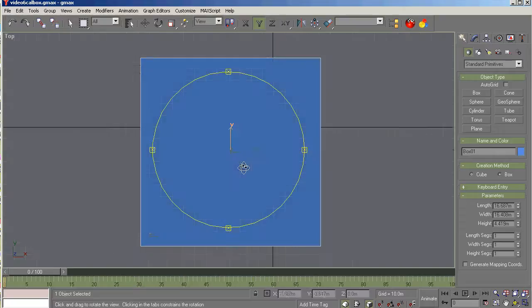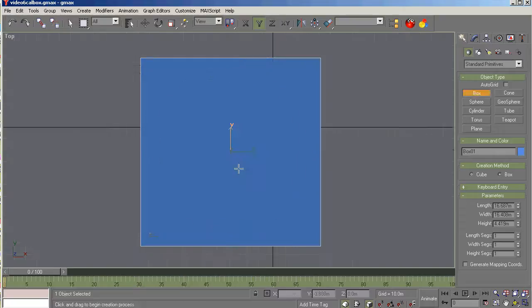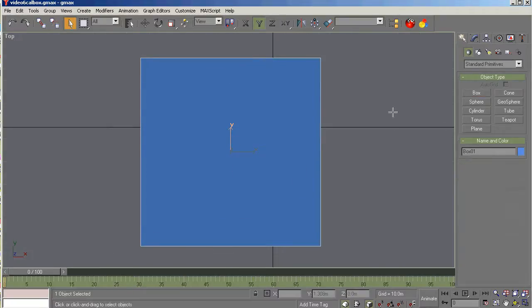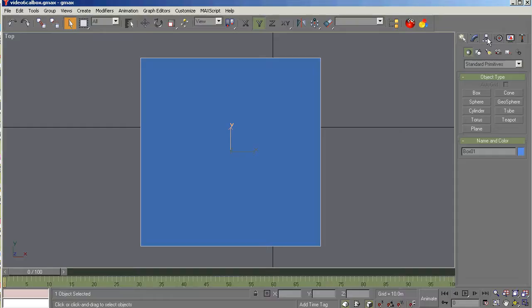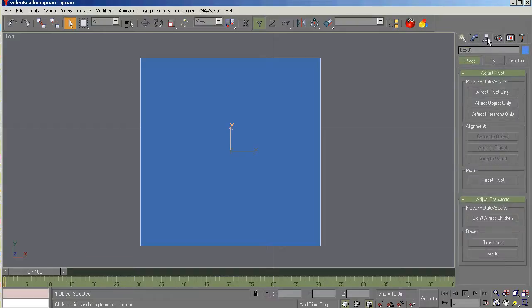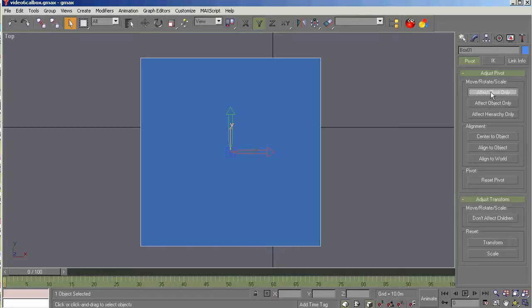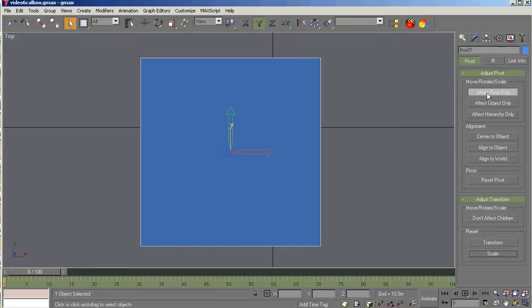Going back to the top view here. Now we're going to right click to clear off that box. And we still have the box selected. You can see here in box 01. And we're going up to hierarchy. And we're going to arrange the pivot to ensure it's in the center of that box. And align the world. We can reset scale if you want. We haven't scaled it. But it's a good habit to be in.